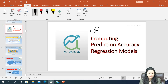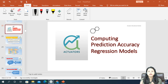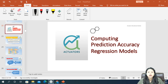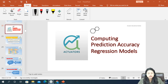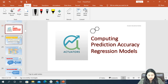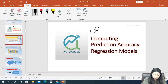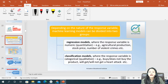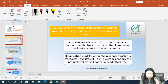Before moving ahead, let me tell you how we divide all machine learning models into two main categories. You can actually divide the entire machine learning models into two groups.